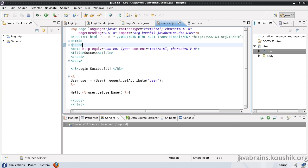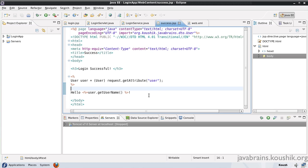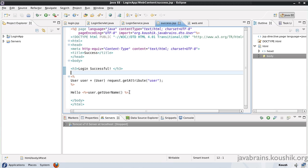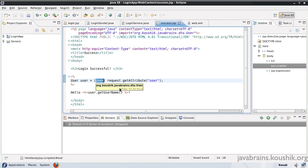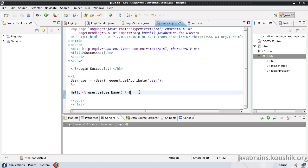In this tutorial we're going to talk about JSTL. This is a page that we wrote in our previous tutorial. All that this page does is get an object from the request, and the object is of type user, and then it prints the user name. Now there is another way in which we can write this code in a JSP, and that's by using JSTL.